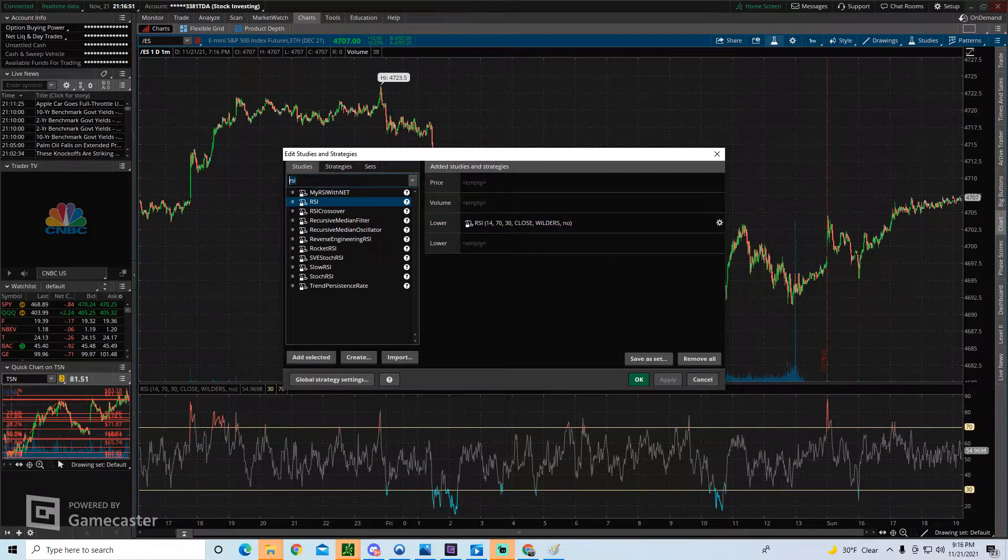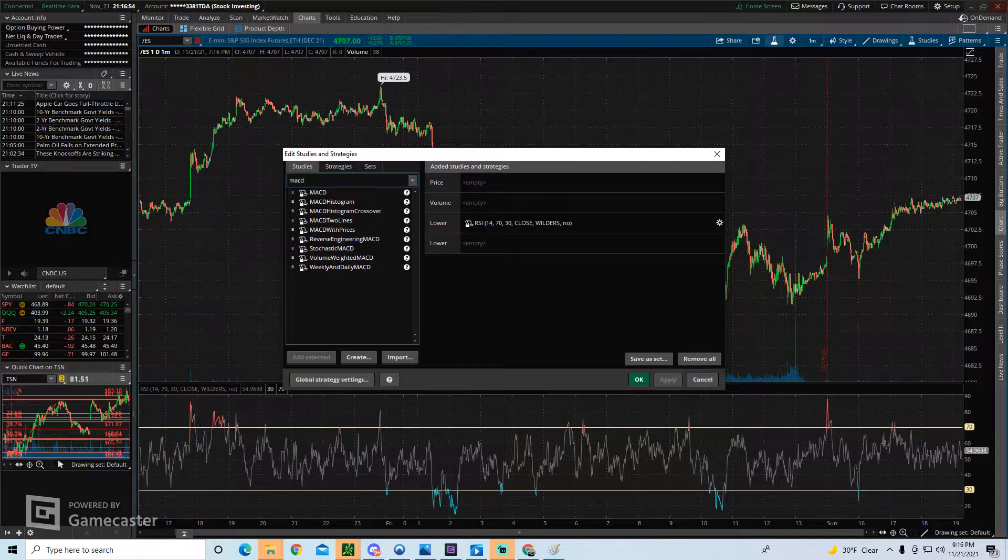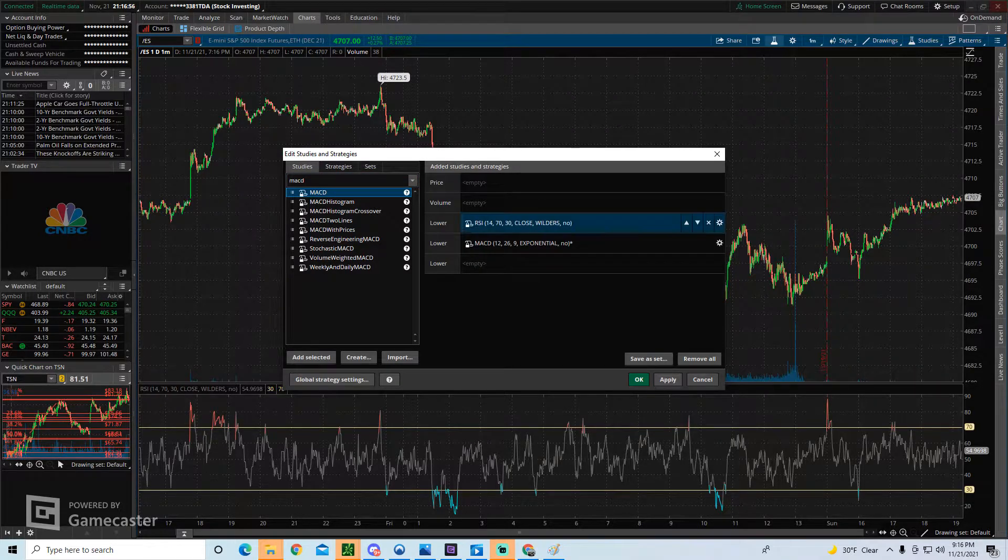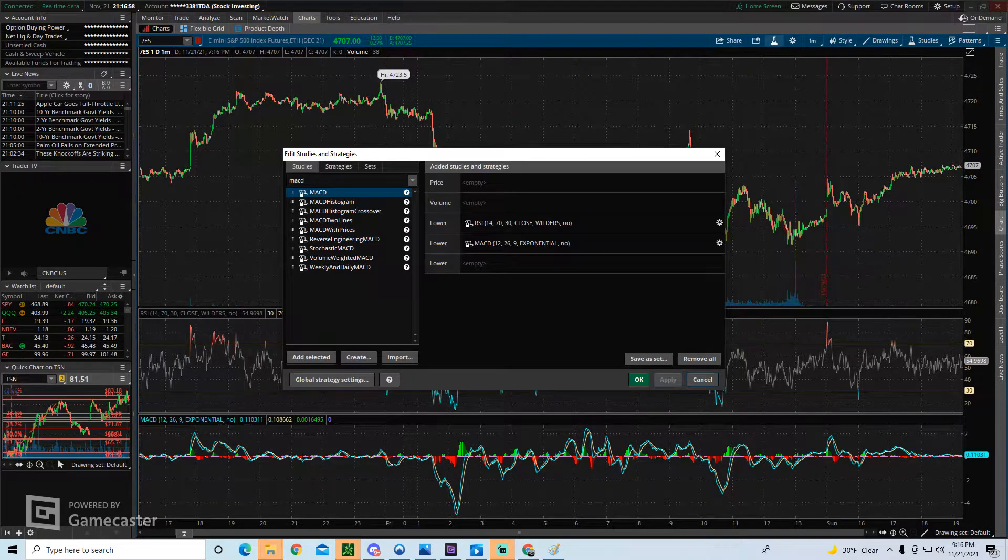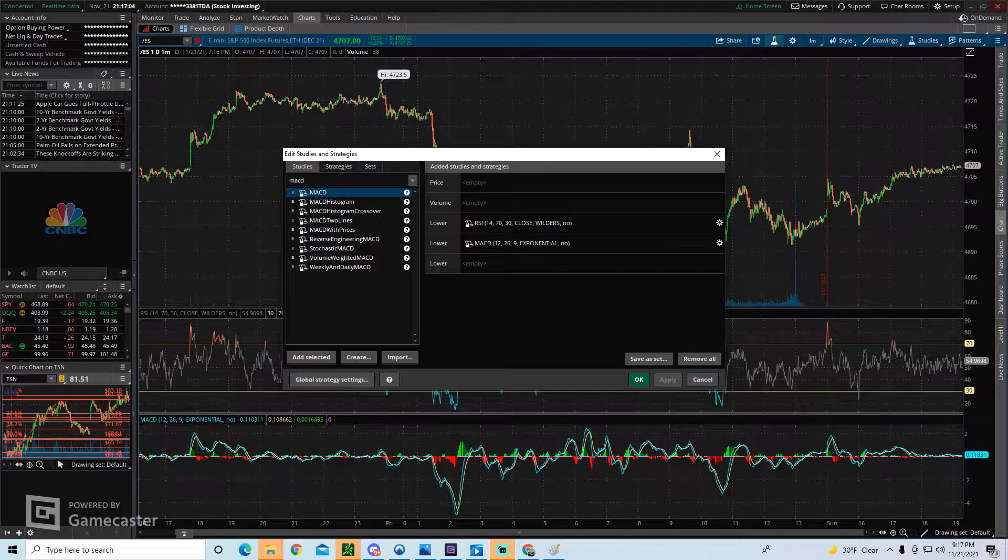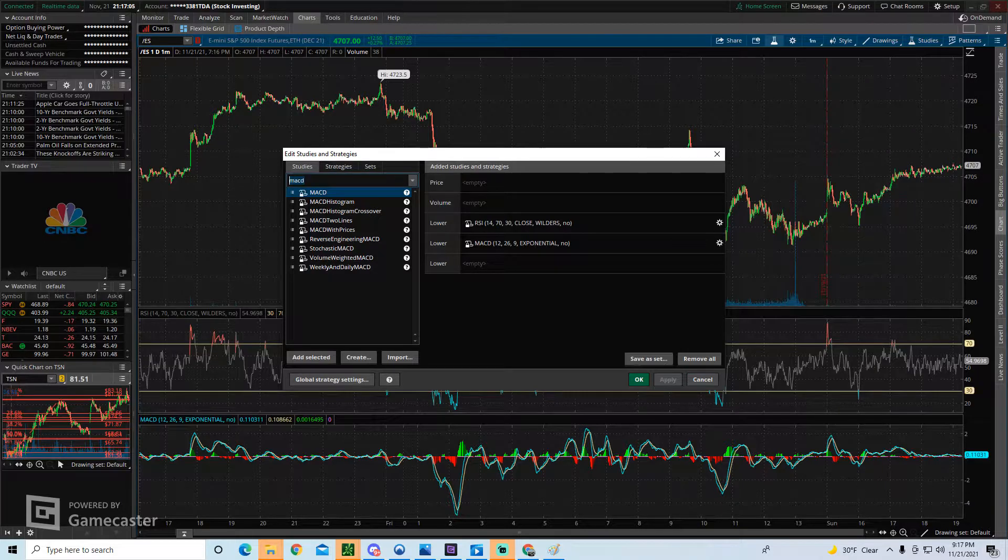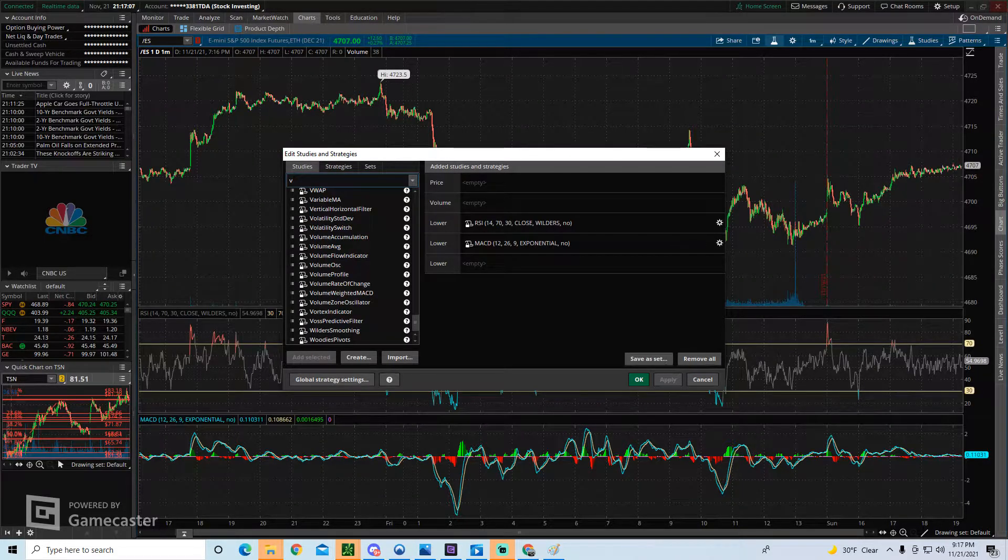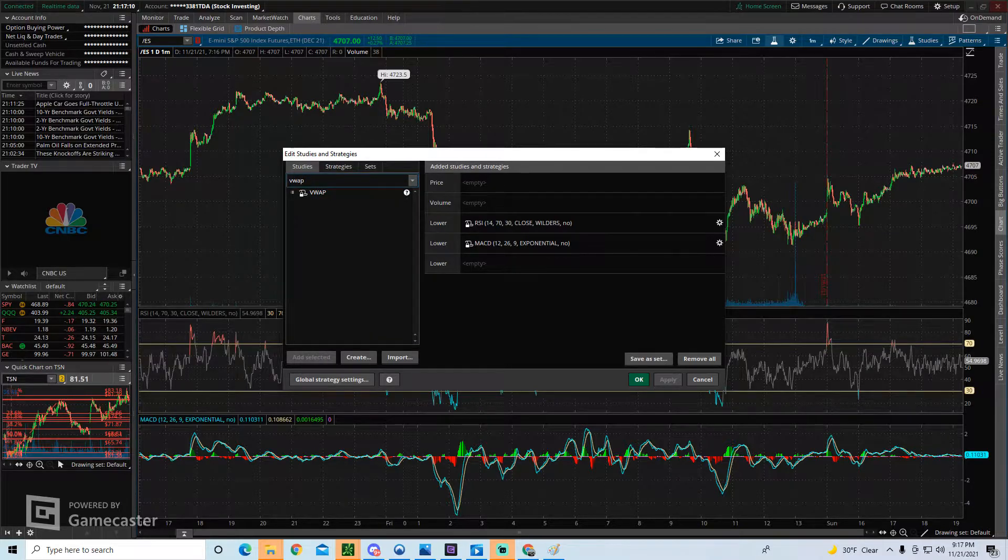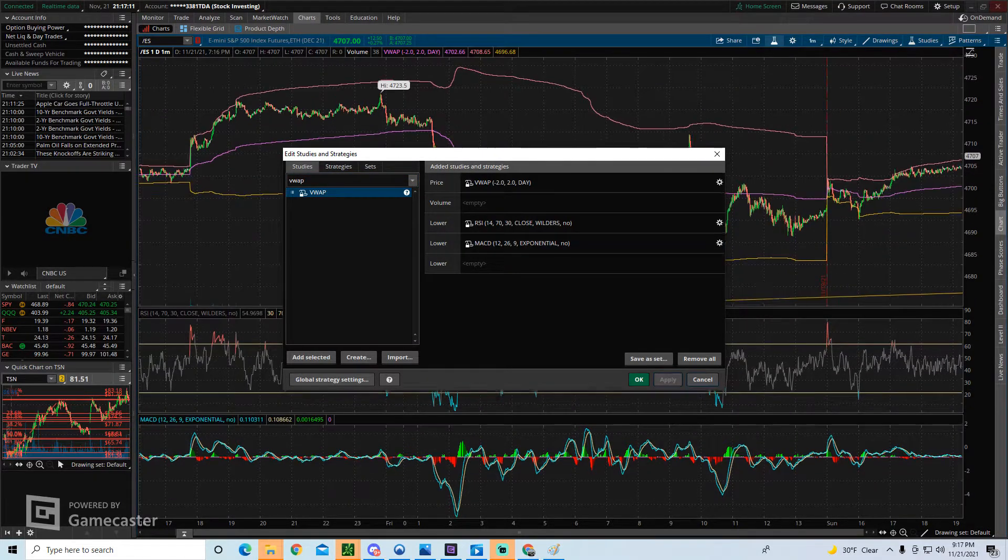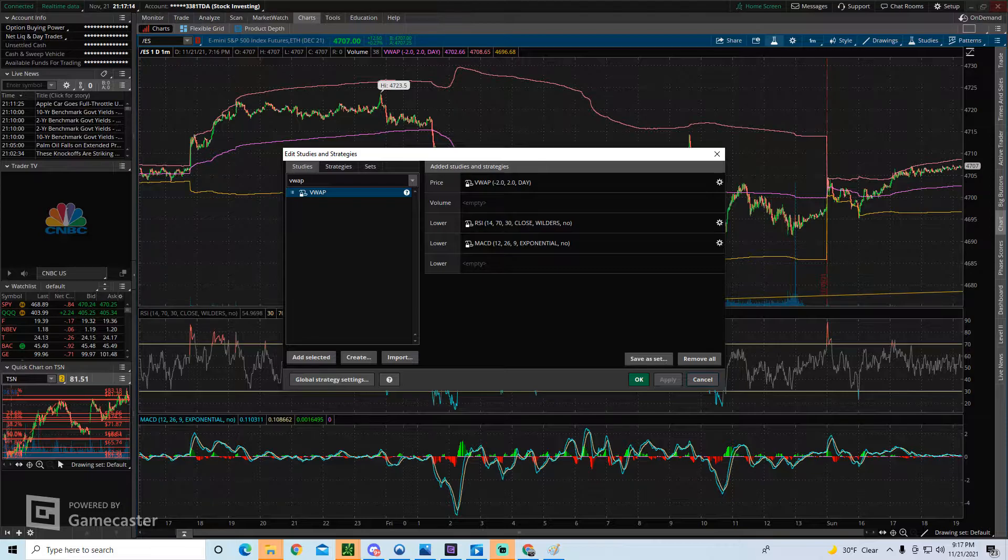You can also add something like the MACD. So just type in MACD in the search, double click, click on apply, and voila, we now have our MACD also on the bottom near our RSI. If we wanted to add a VWAP, we just type in VWAP. And here we go. Click on apply, and there we have our VWAP.